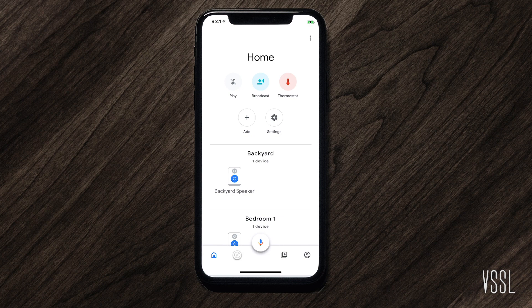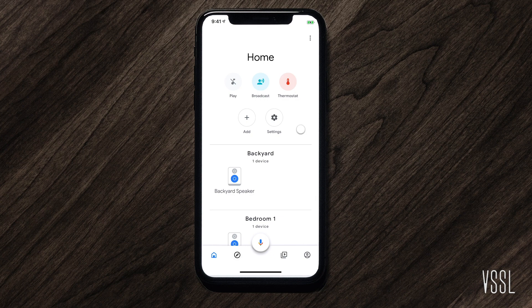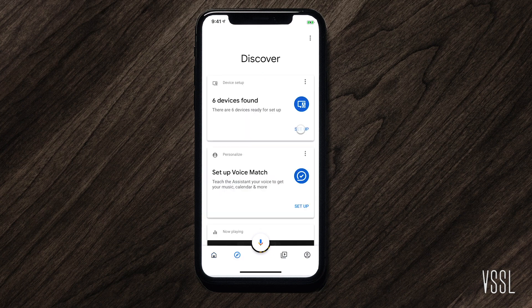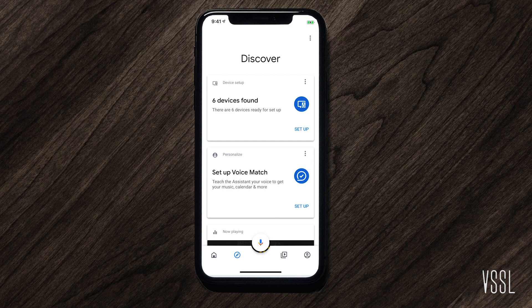To add a new device, click on the Discover button on the bottom of the screen. The top box of the Discover screen should display all the devices that need to be set up.